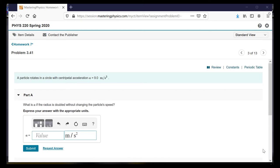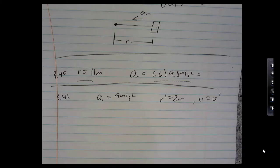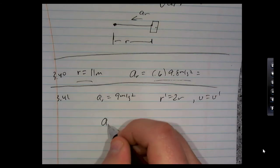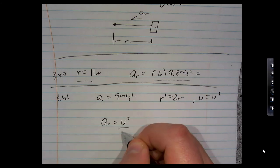In this problem, a particle rotates in a circle with centripetal acceleration of 9. We want to know the acceleration if the radius is doubled without changing the particle's speed. We can't just guess — let's use the formula. Centripetal acceleration is v squared over r. The new speed is the same as the old speed, but the new radius r-prime is twice as big.